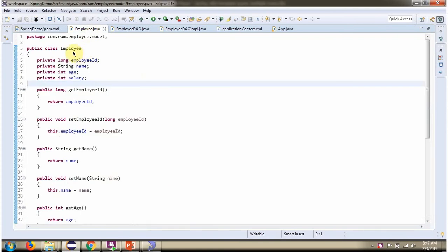Here I have defined the class employee. It has four properties: Employee ID, name, age and salary.